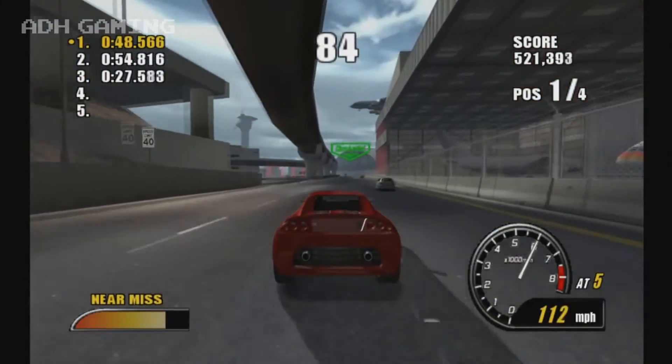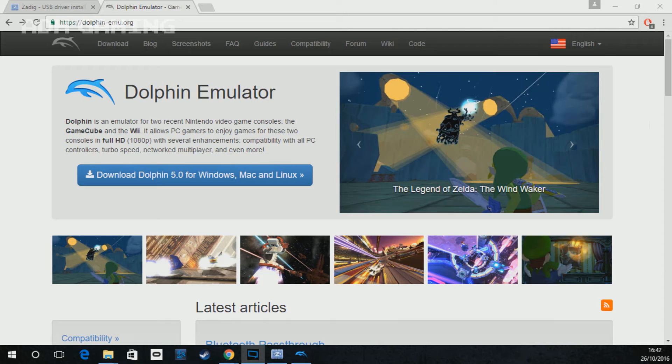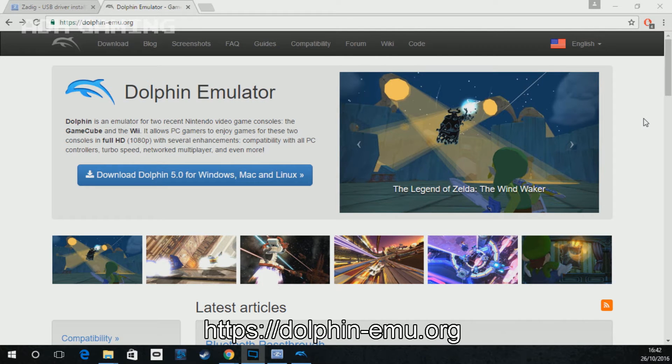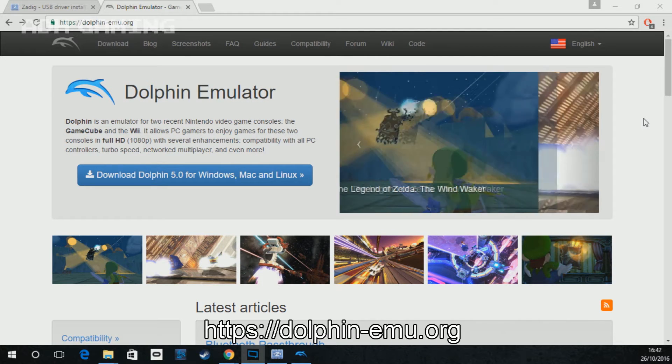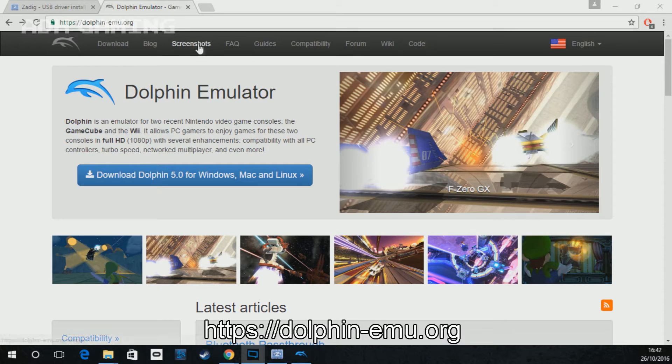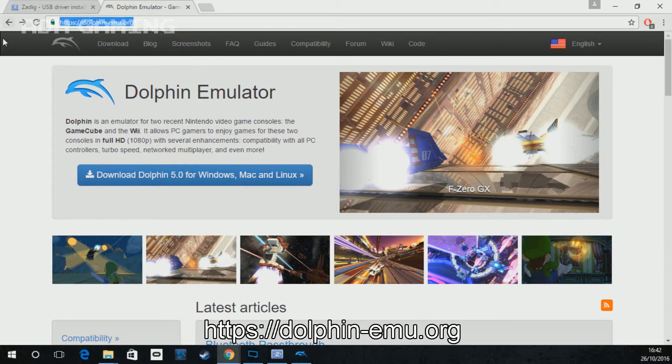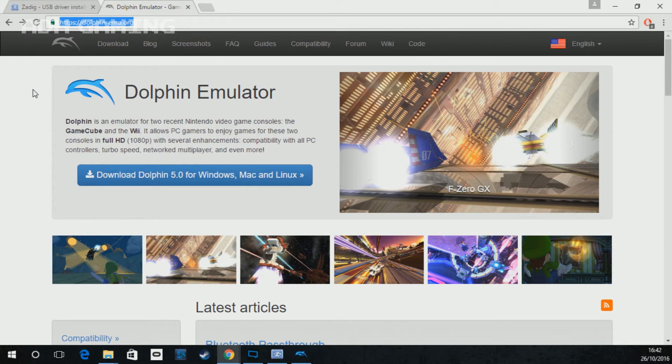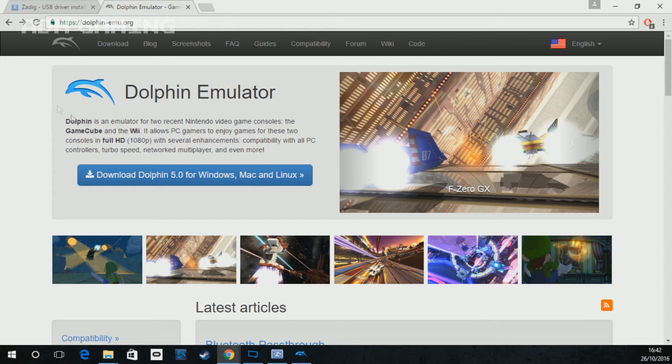Right, so unless you already have Dolphin version 5 installed, you'll need to go and download it before you can use your GameCube pad with it. So go to the Dolphin website and once you're there, you'll notice the download Dolphin 5 button.